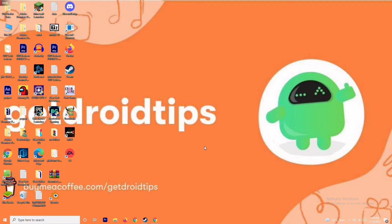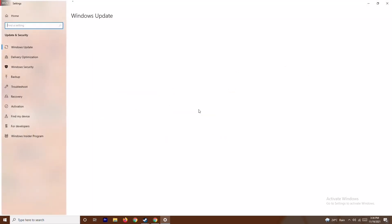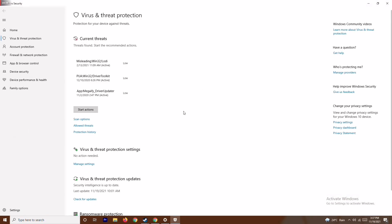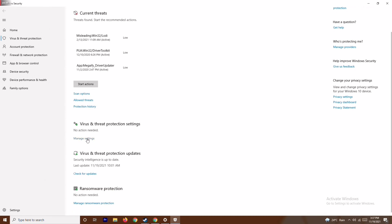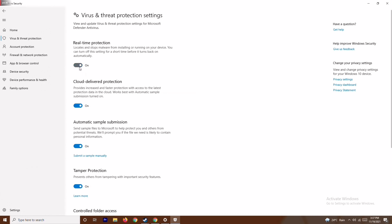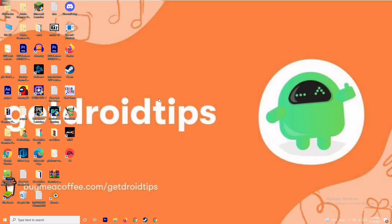Another step is to disable real-time protection. Press the Windows and I keys together to open Settings, go to Update and Security, then Windows Security. Click on Virus and Threat Protection, scroll down, and click Manage Settings. Turn off real-time protection and click Yes. This is also an important step to try.